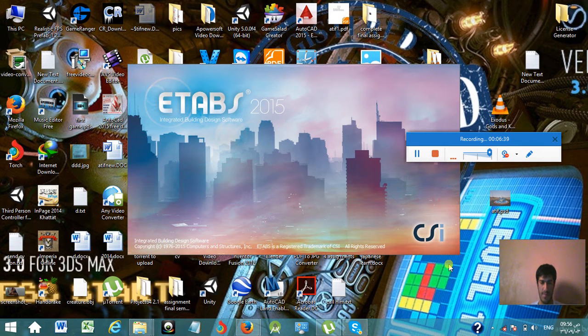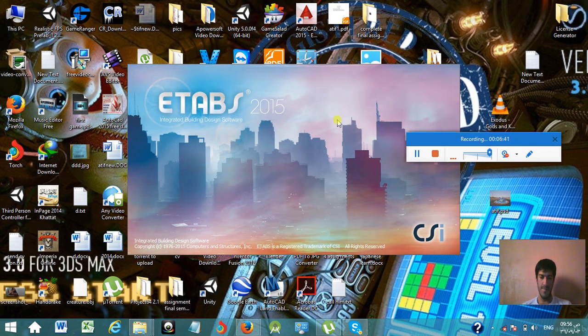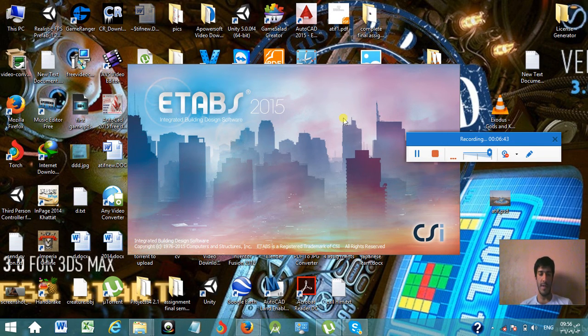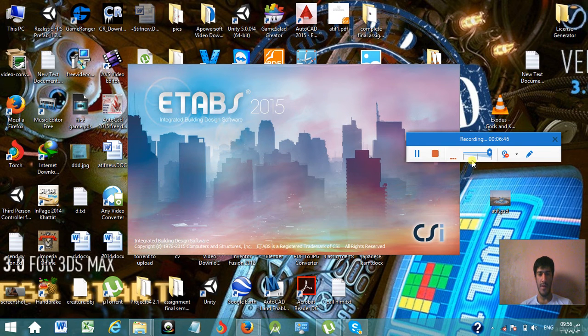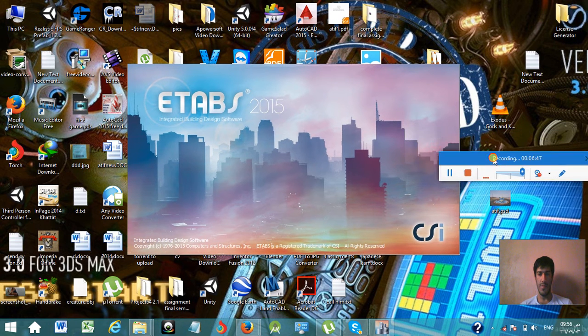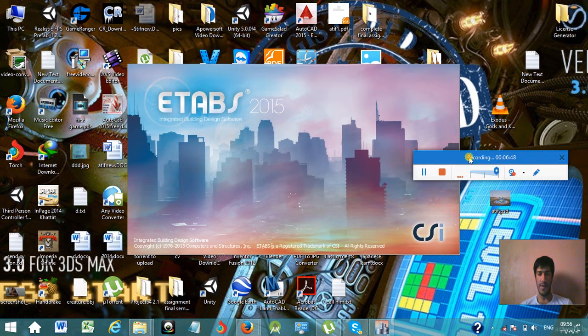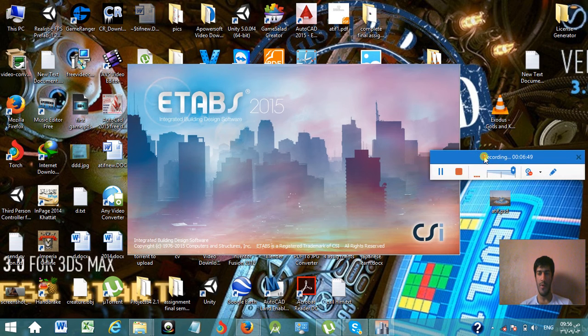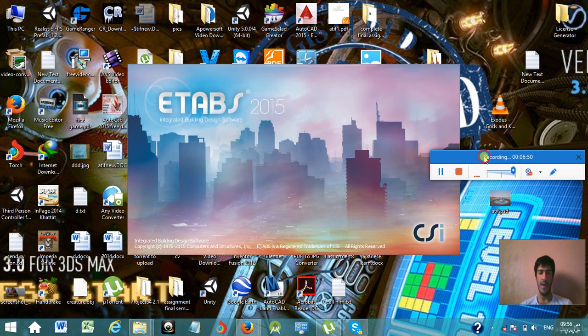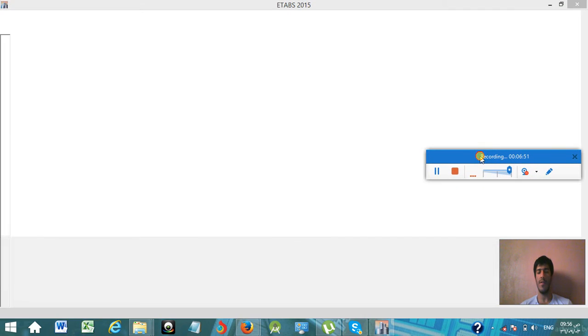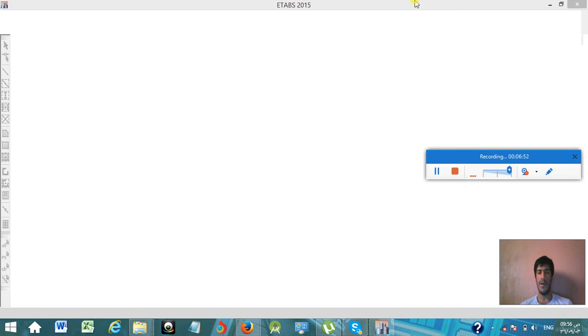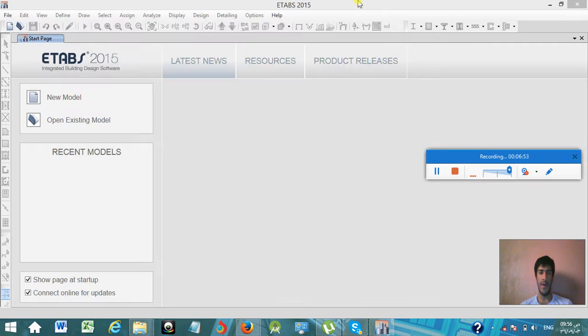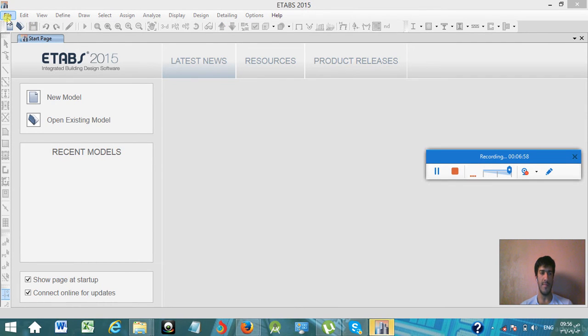ETABS is better than SAP 2000 and it is more for more complicated buildings. I will in later videos make tutorials on how to use it, how to design the slabs, columns, or beams and others.